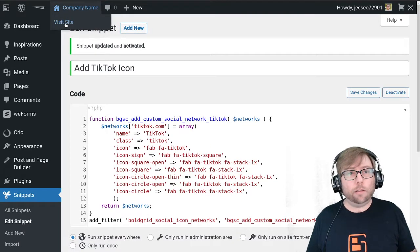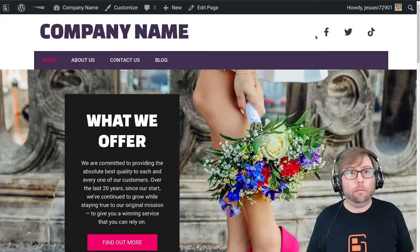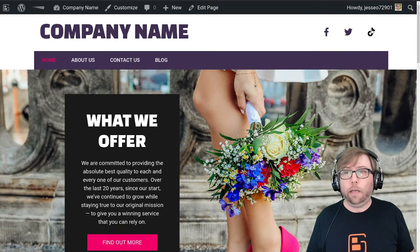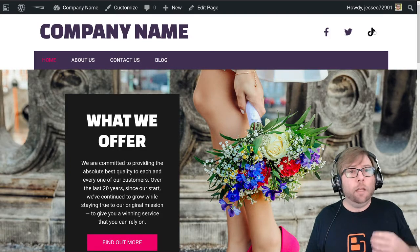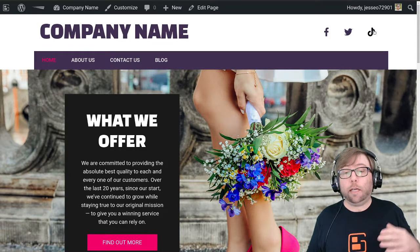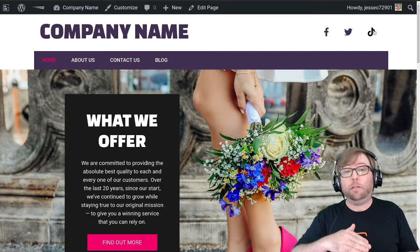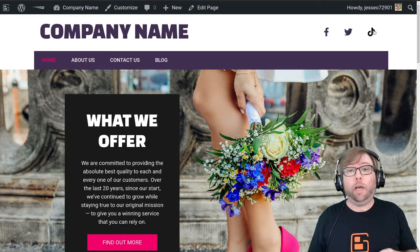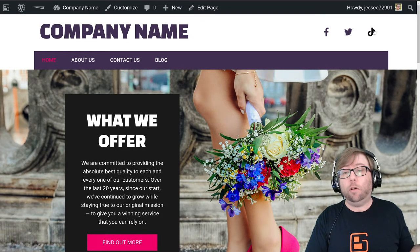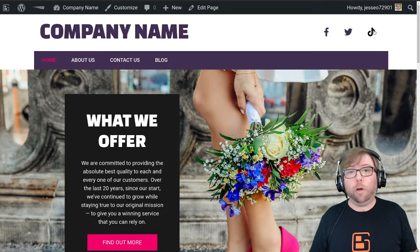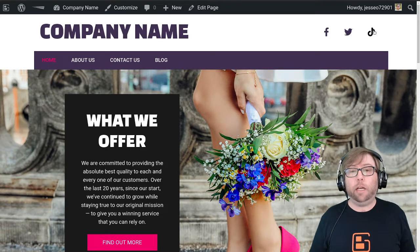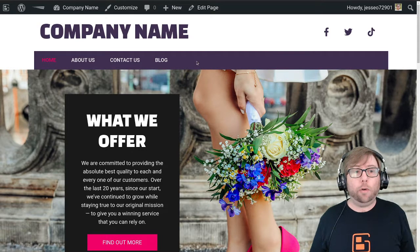Let's go check out the front end of the website — and here we have our TikTok icon. All of that code is going to be in the YouTube video description as well as in that article on the BoldGrid Support Center. If you have any more questions about how to add custom social media icons, please let us know — we're happy to help.